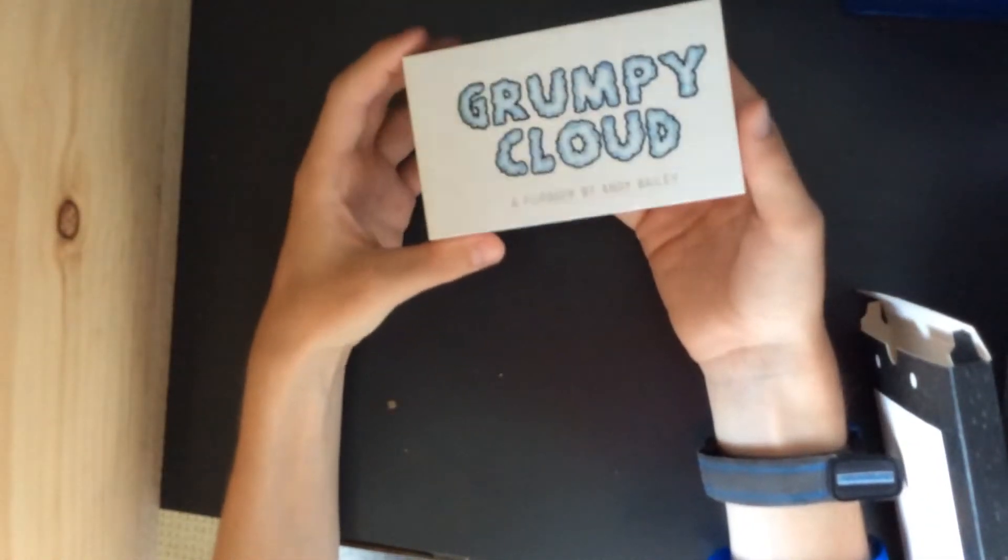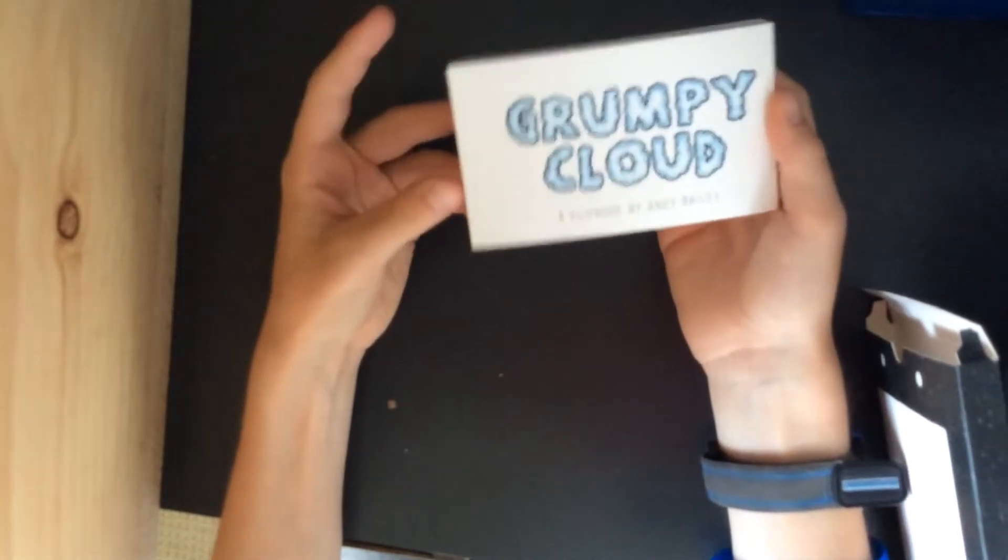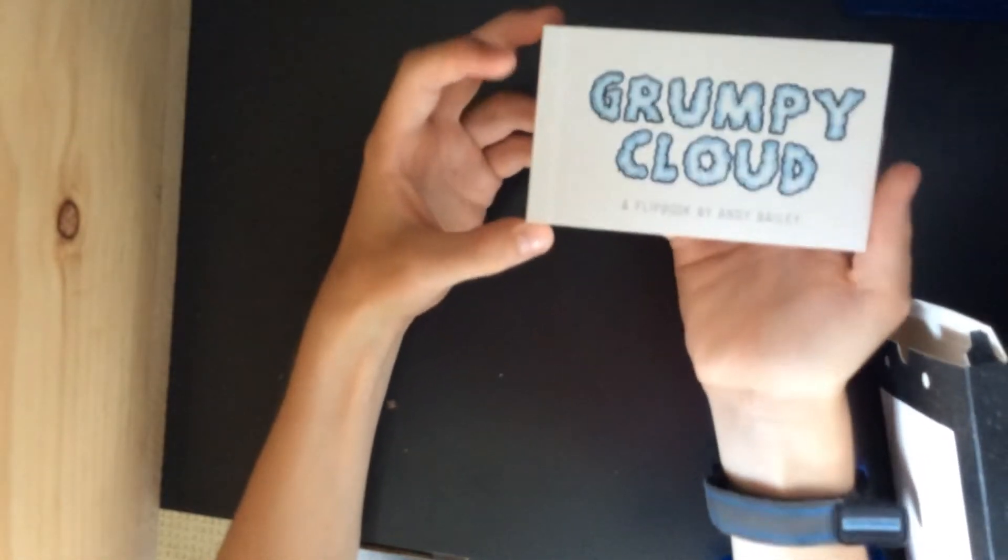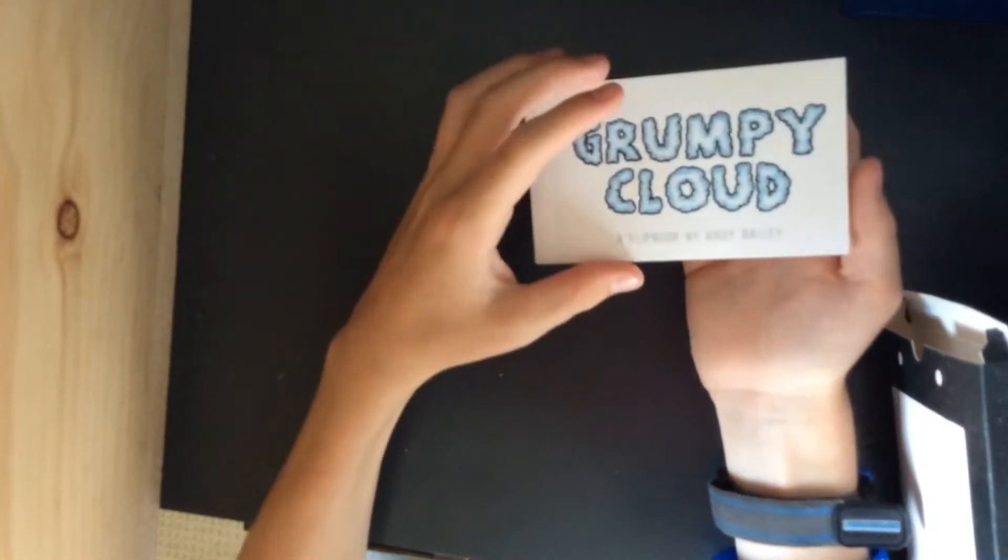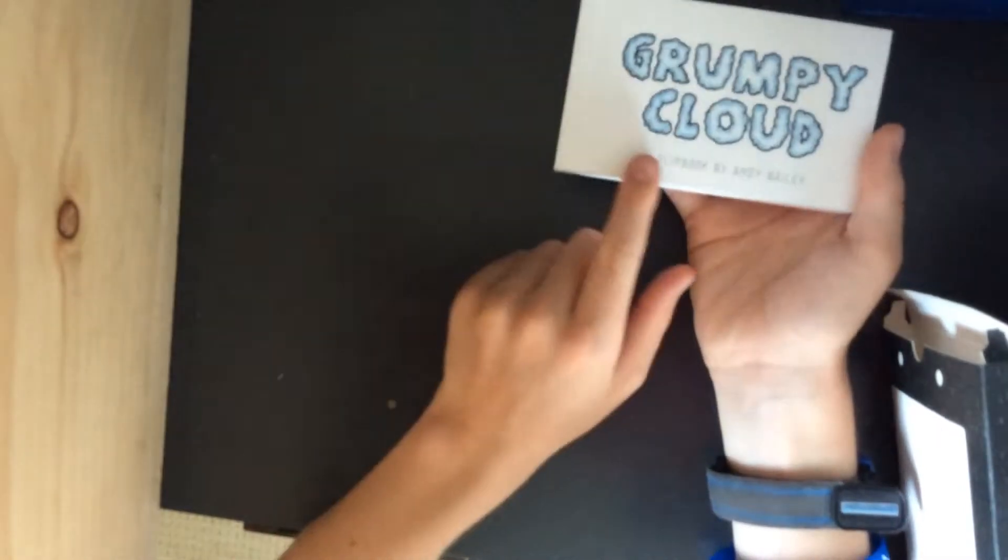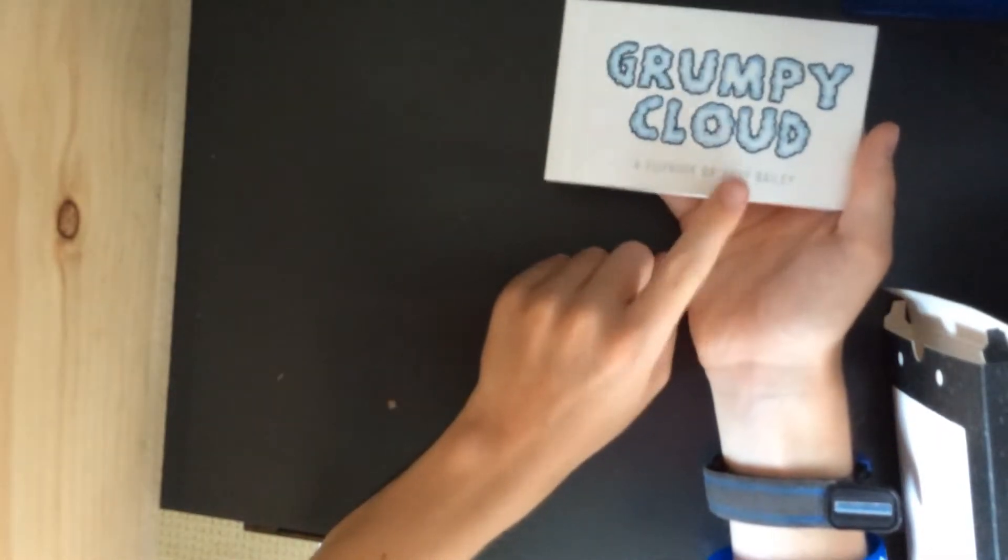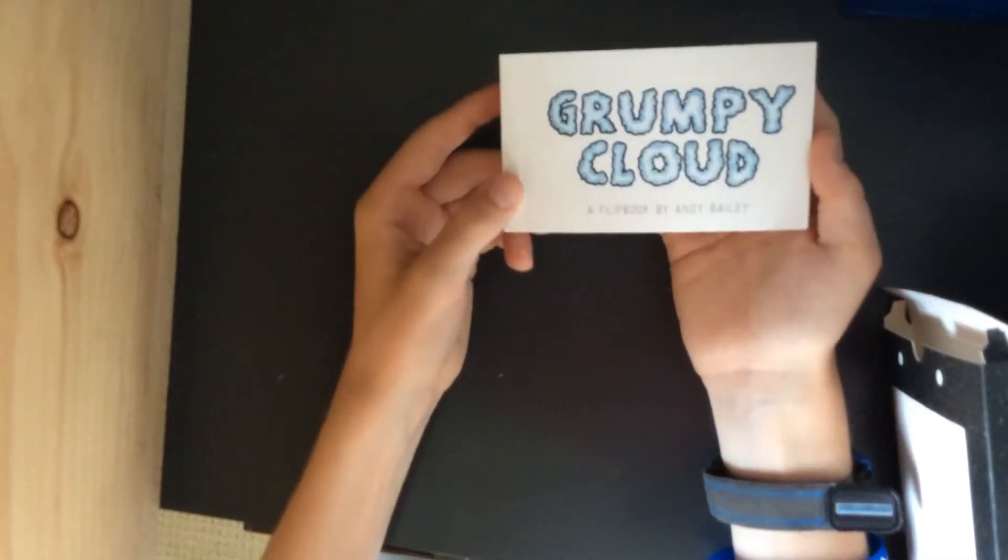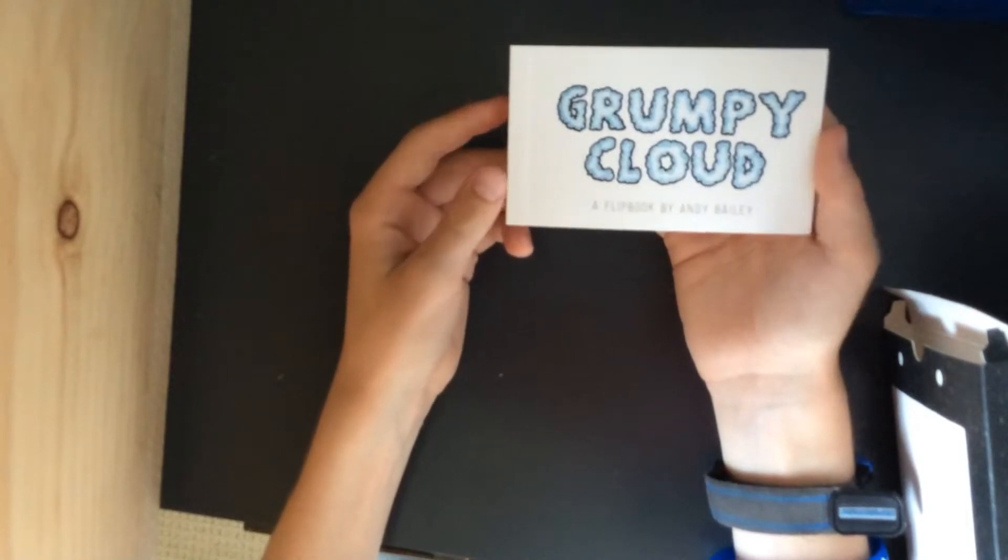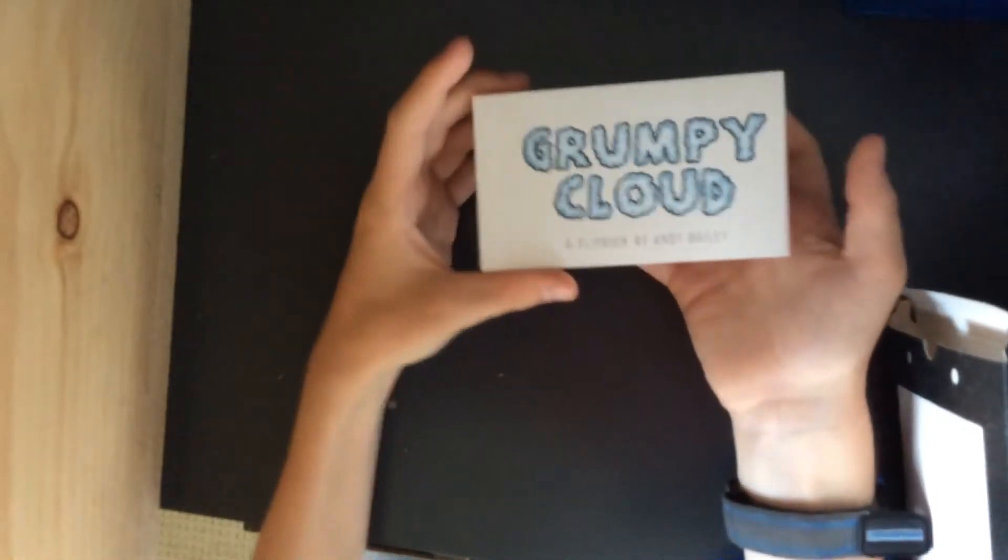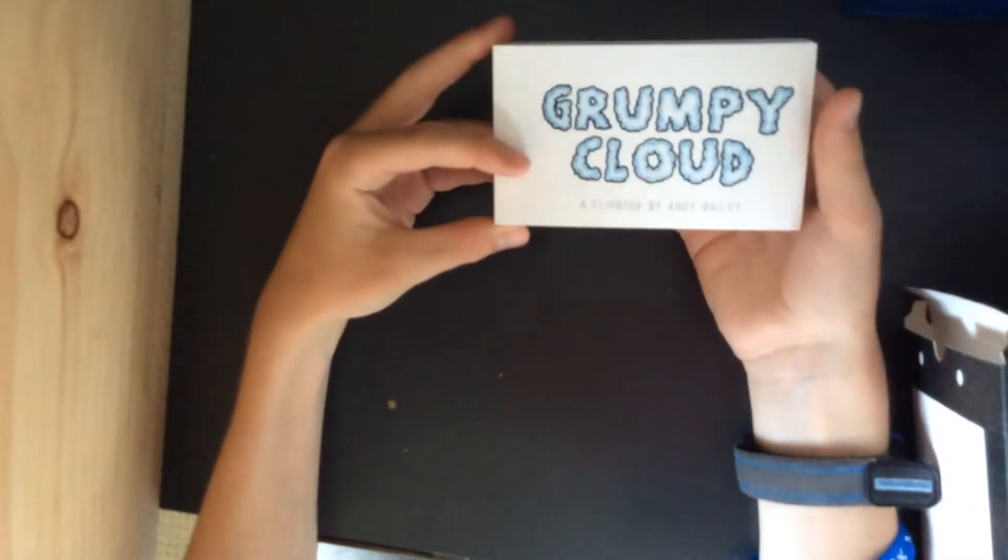He actually, he's made a bunch of flip books. I've seen him on his channel. He made a book a while ago, flip book called Grumpy Cloud, which is really cool. As you can see, a flip book by Andy Bailey, it's called Grumpy Cloud. And you guys should definitely go watch that video on his channel, Animation, of him making this. Definitely really cool.